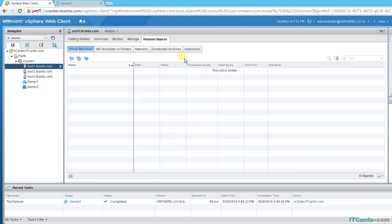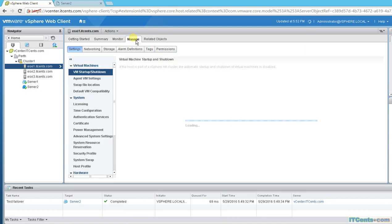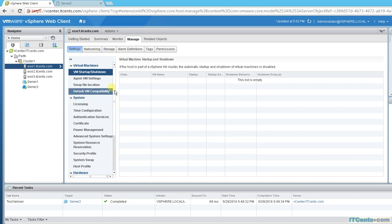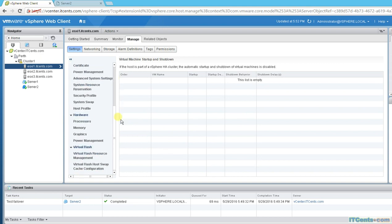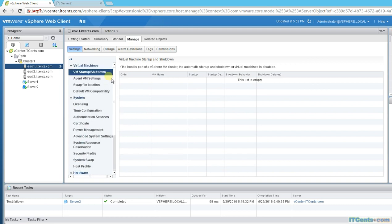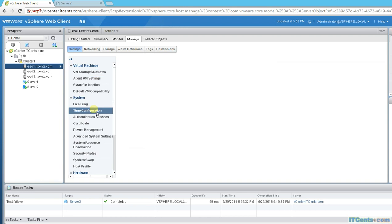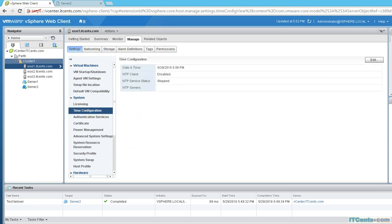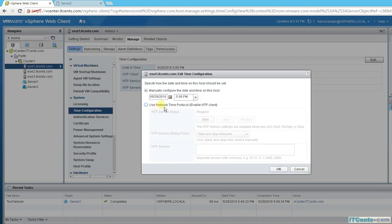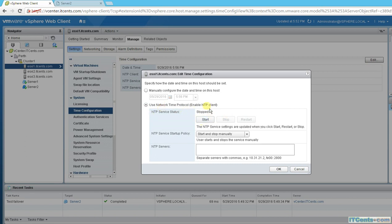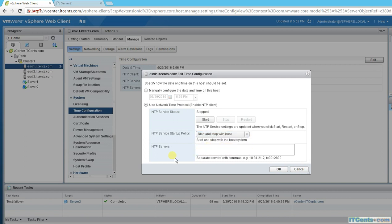You can go to ESXi — I don't usually use the web client for time configuration — but anyway, you can see NTP client is disabled and NTP service is stopped, with no NTP server defined. You can configure NTP, and start and stop it from the host settings.